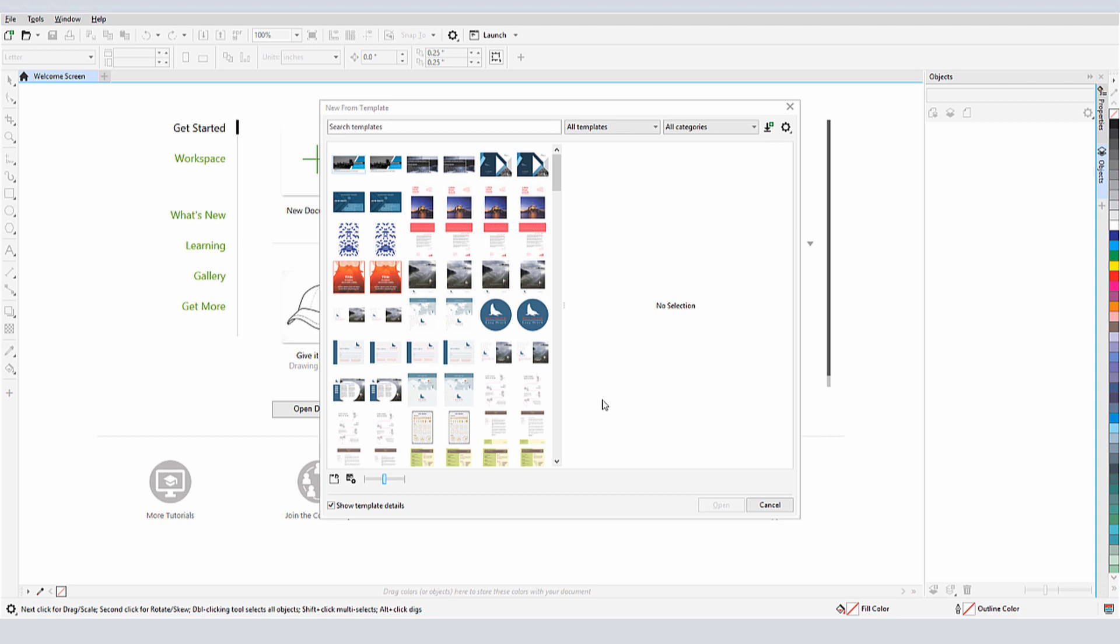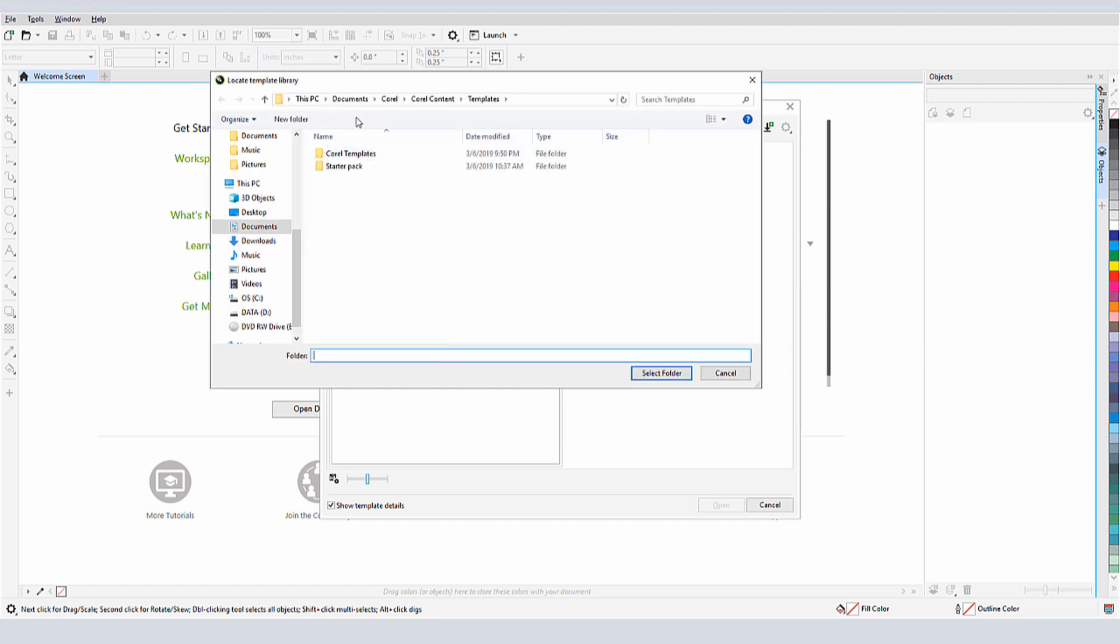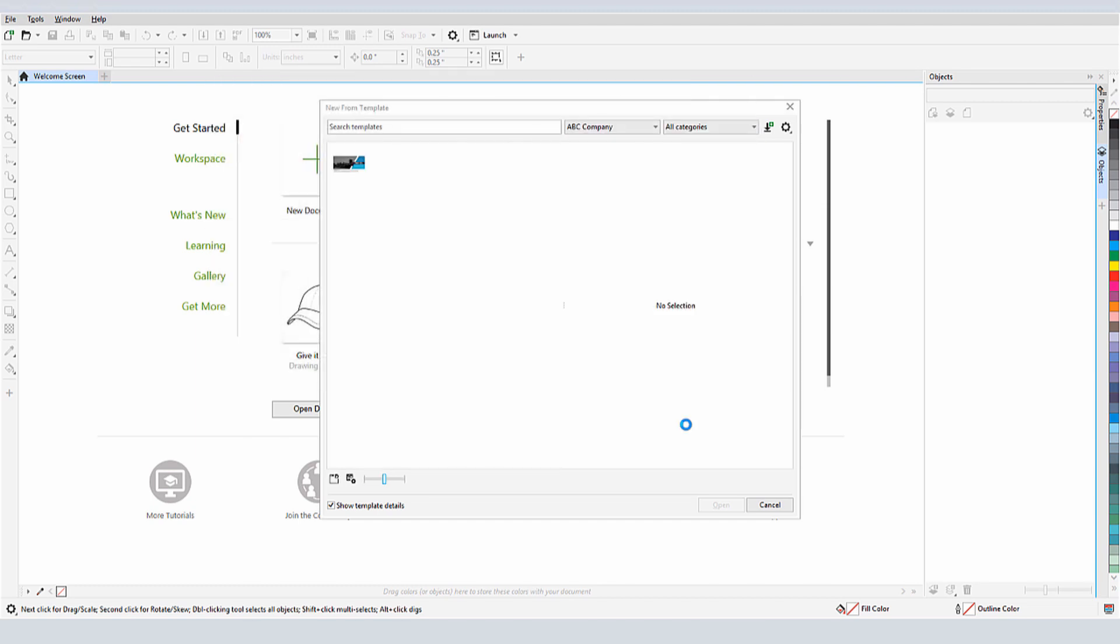What I can do to make this presentation easily findable is to click the All Templates drop down and choose Add New. I'll click Create Alias, Browse and select the folder, and now my template is listed.